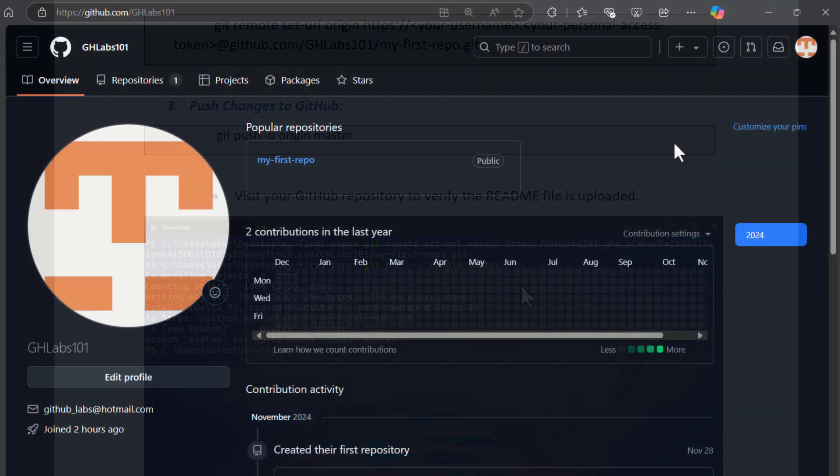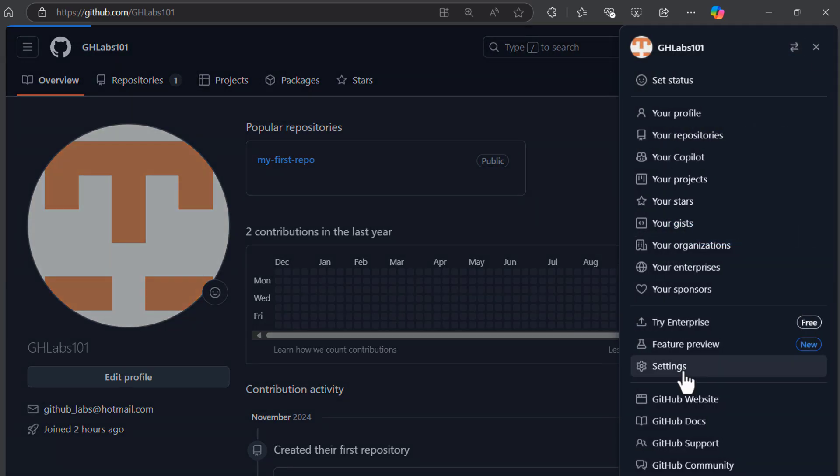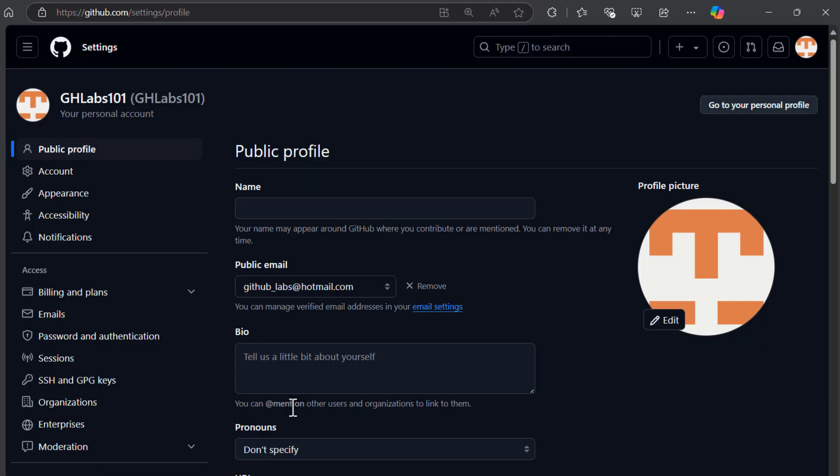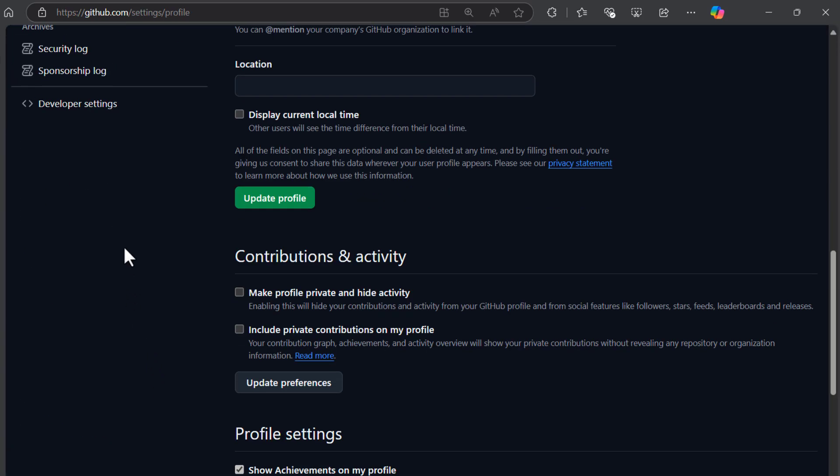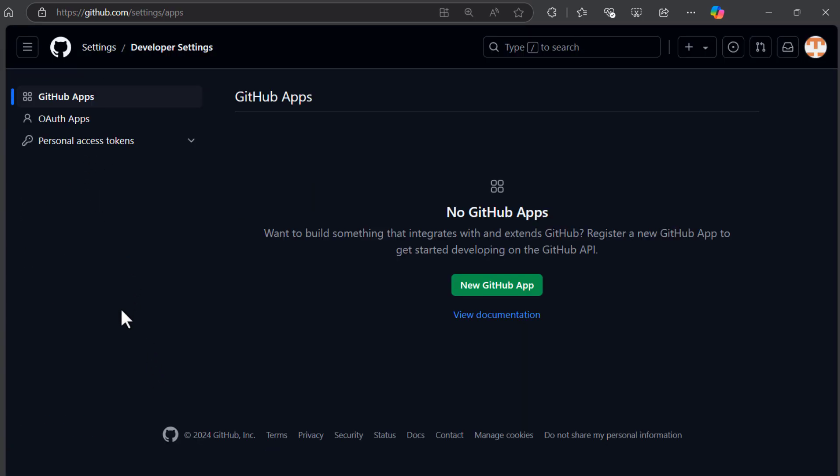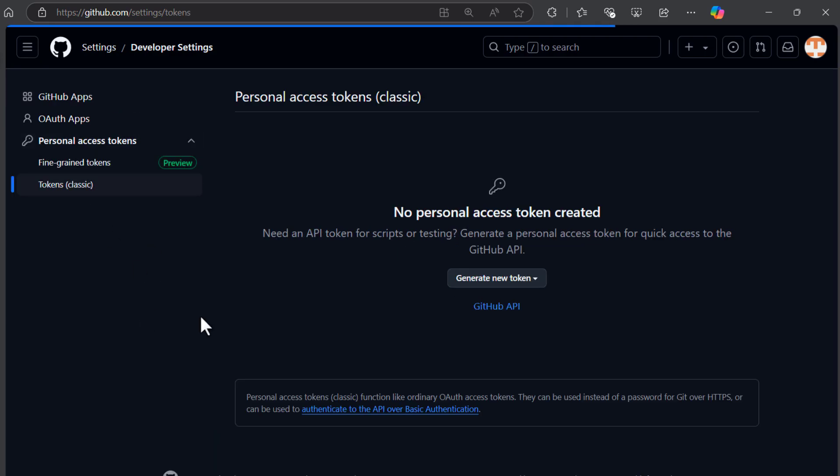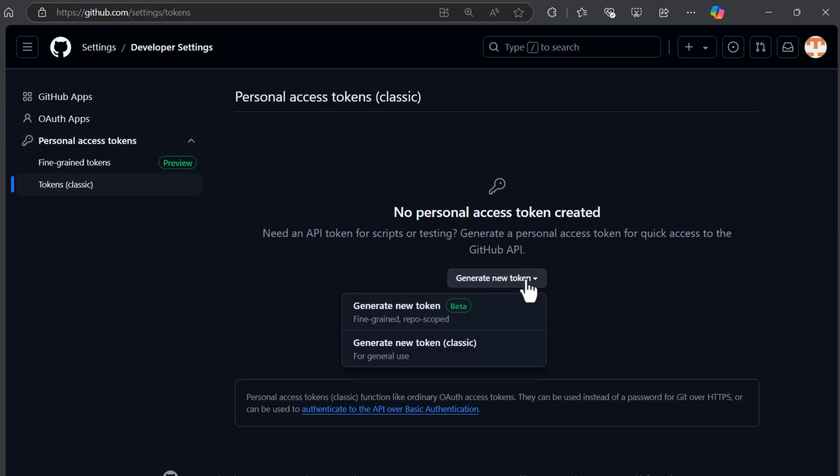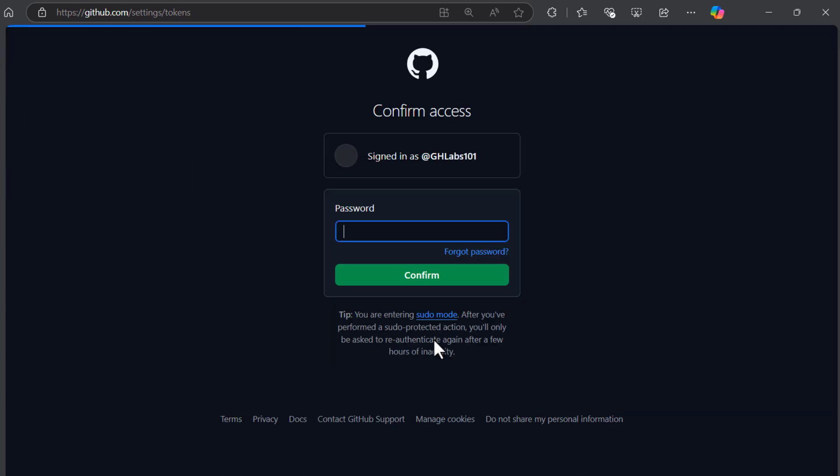Now on github.com, select settings. Scroll down and select developer settings. Then select personal access tokens. Choose tokens. Click generate new token button and select classic version.